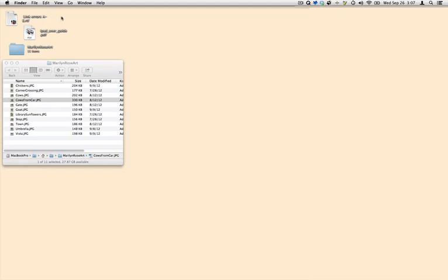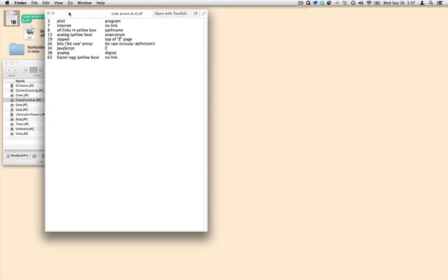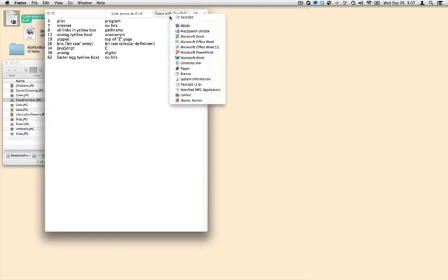You're probably familiar with the basics of QuickLook in the Finder, how you can select an item, press Command-Y or just the spacebar, to see the content of the file and even open it right from the QuickLook window.